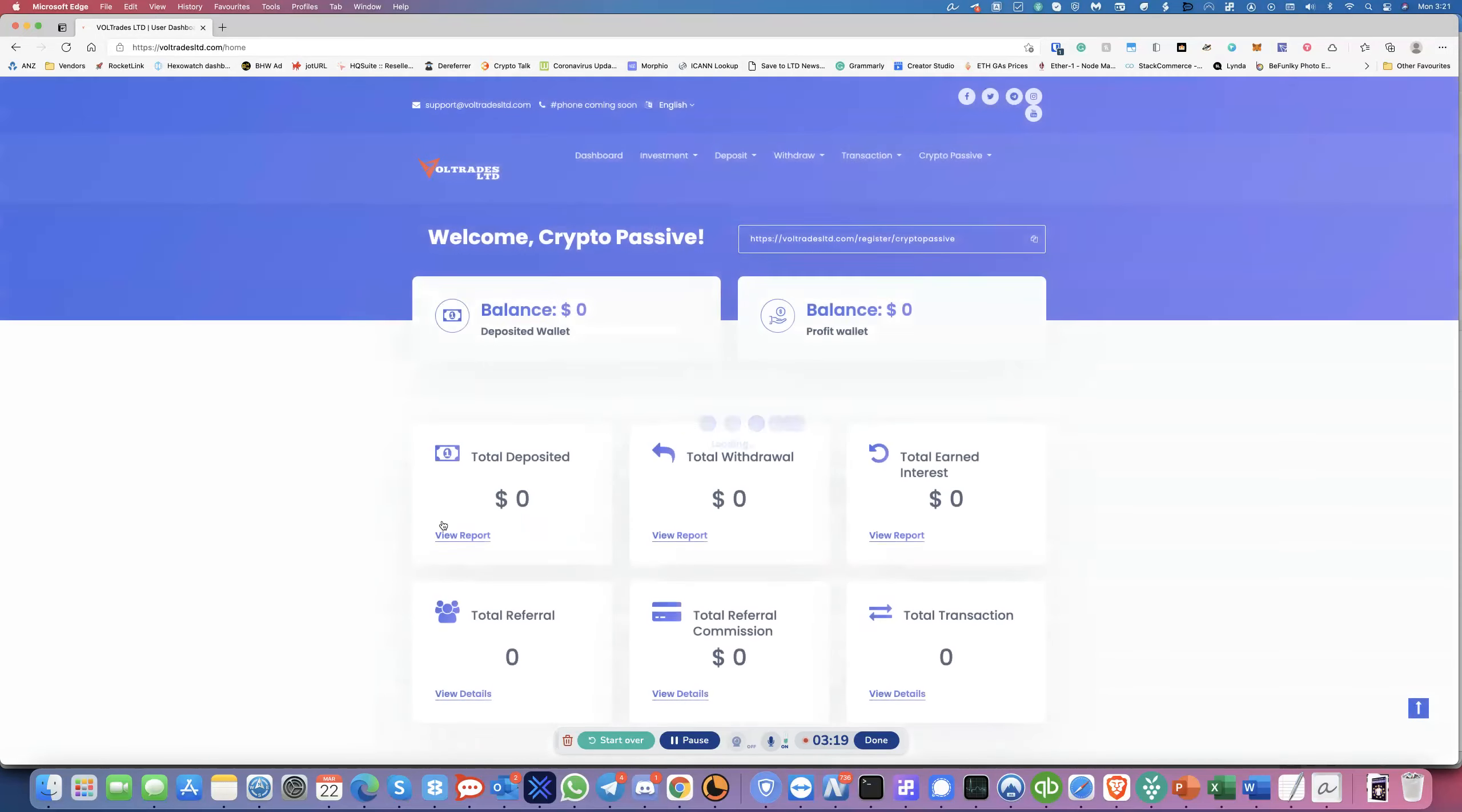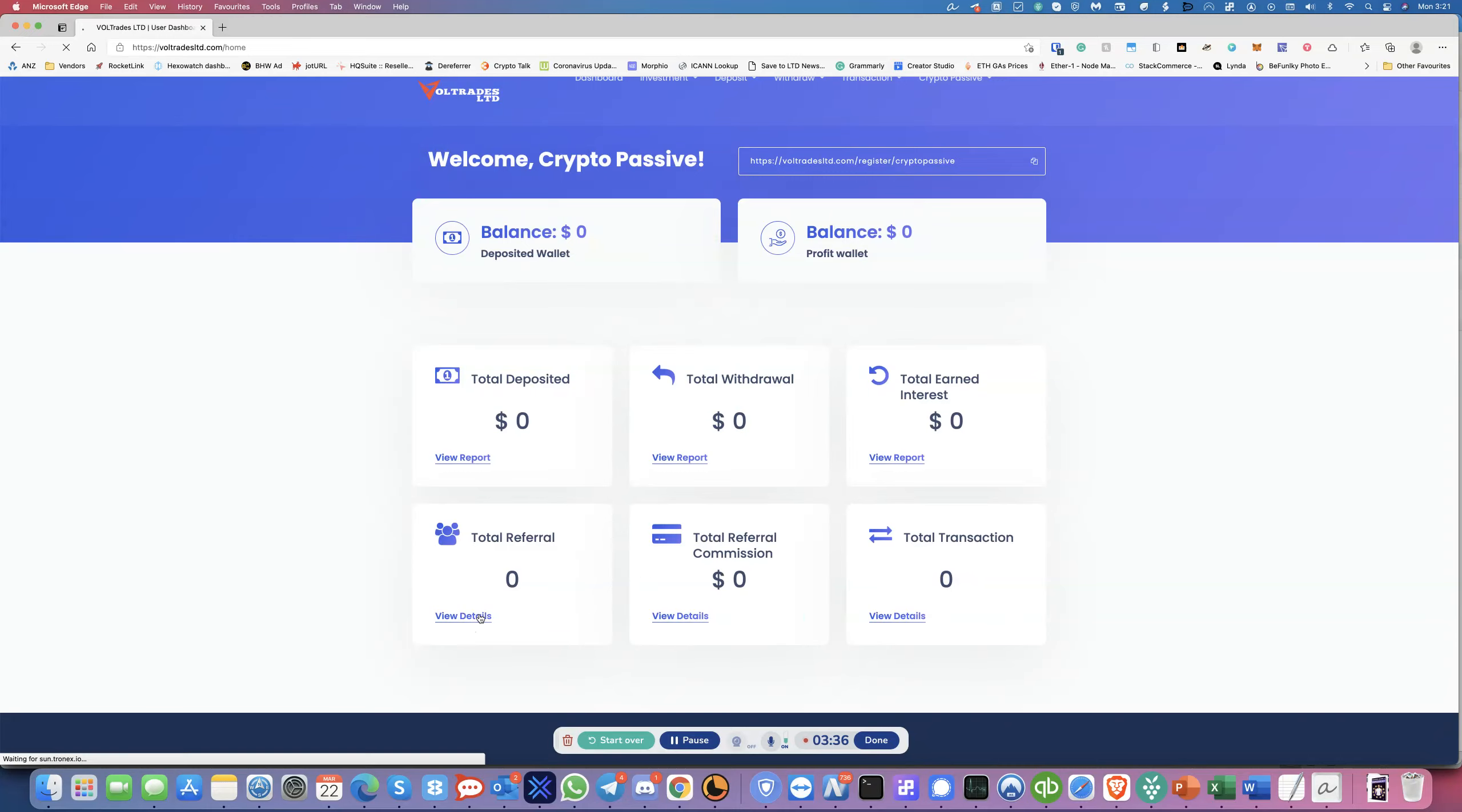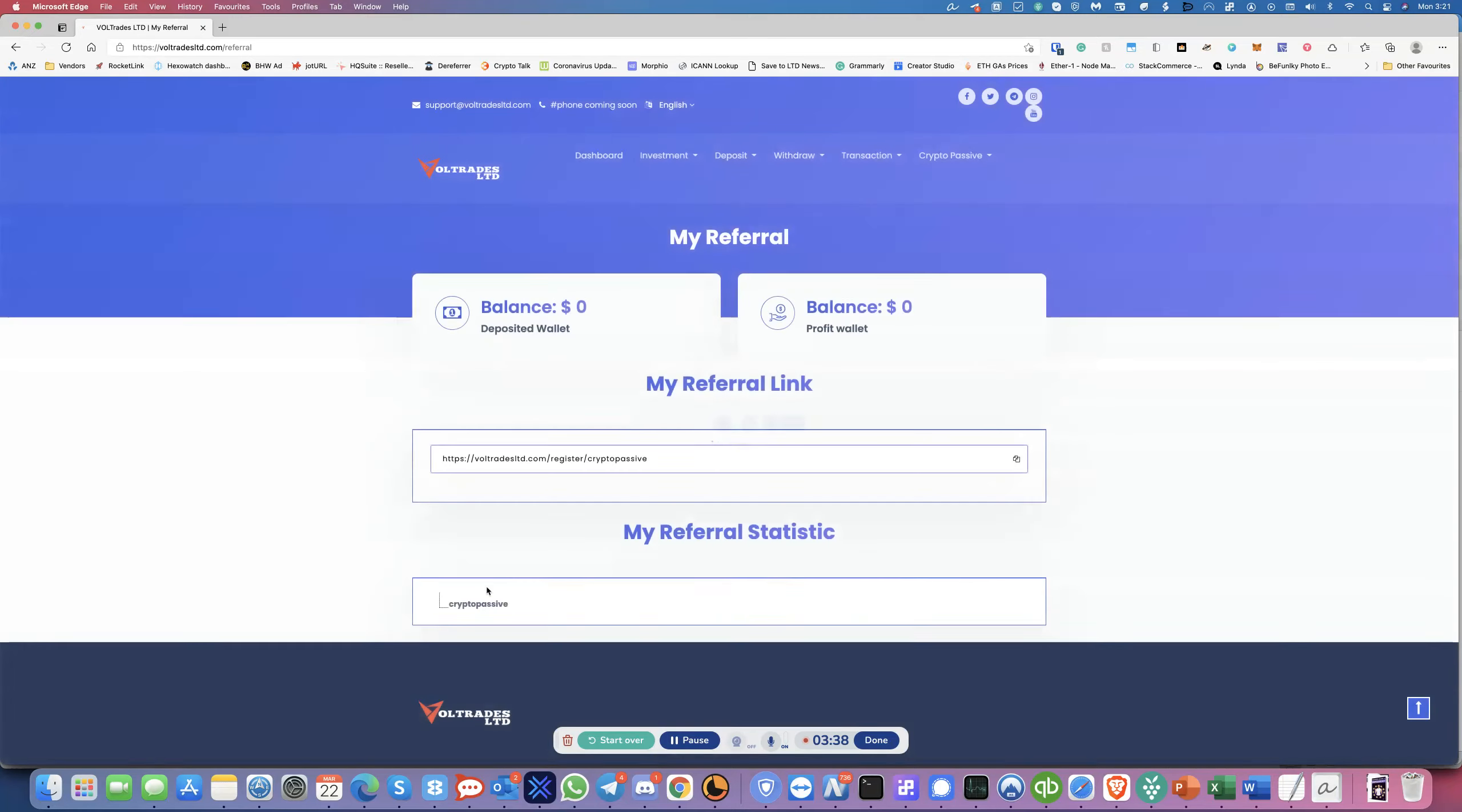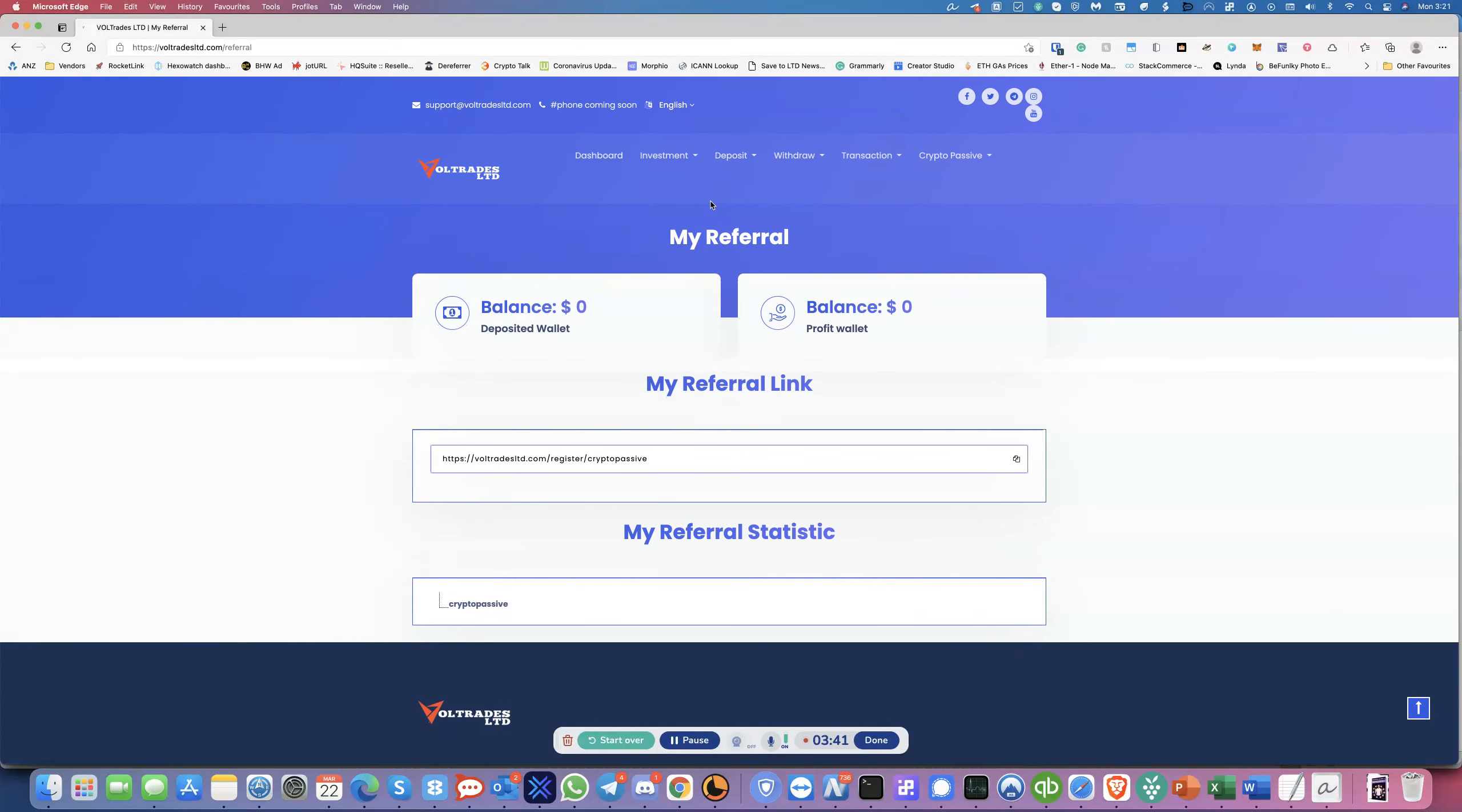So the dashboard is pretty nice actually. It gives you the balance, the profit wallet, deposited, total deposited withdrawals, the interest you've earned, total referrals, referral commissions total. And I'm just going to go and see if there's any, if these are working. Yep. They do work, but it can't do much until the deposit is made anyway.